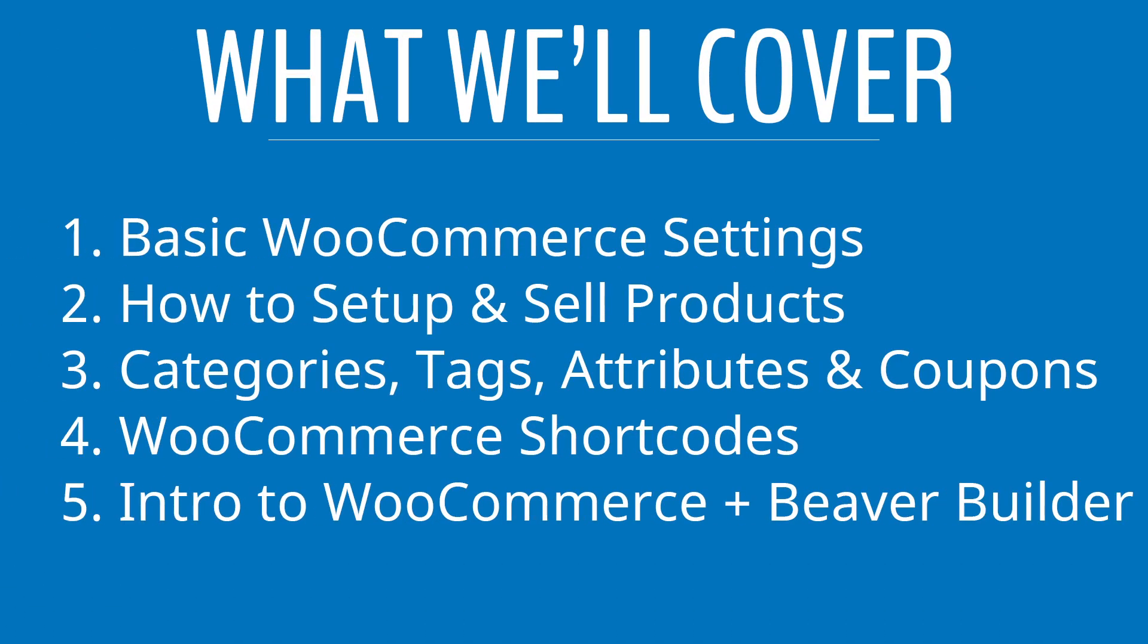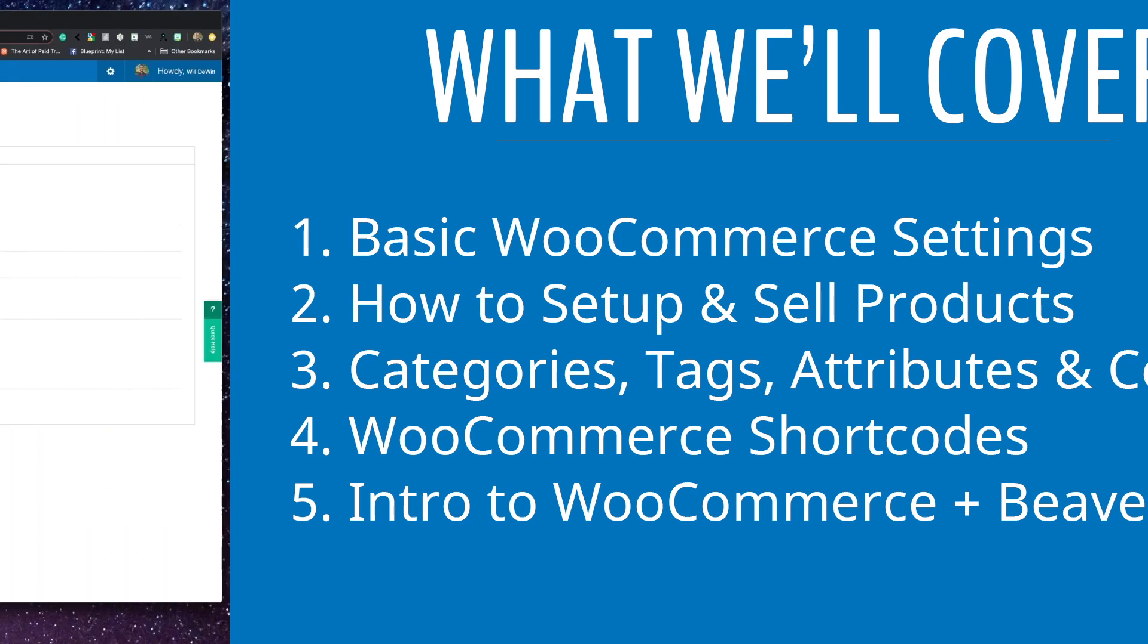So in this video, I'll go over some of the basic WooCommerce settings inside of the platform, how to set up and sell products, an introduction to product categories, tags, attributes, and coupons, unleashing the power of WooCommerce shortcodes, and more. So let's go ahead and begin.